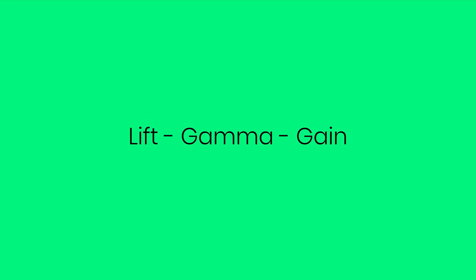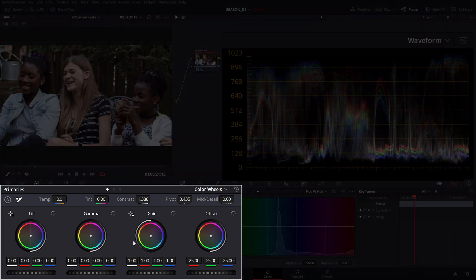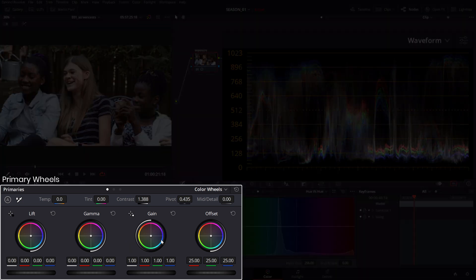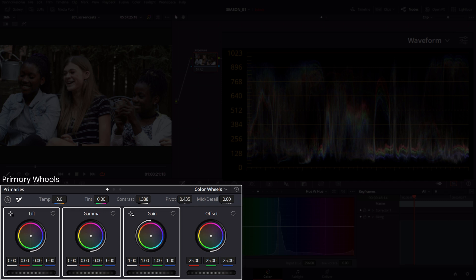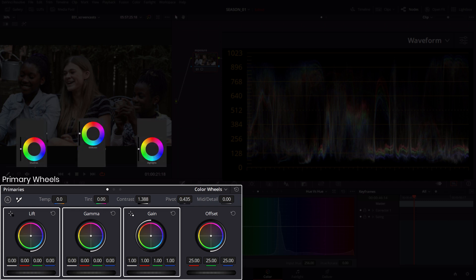Now that we've dialed in the proper contrast, let's balance the luminosity using the lift, gamma and gain primary wheel controls which corresponds to shadow, mid-tones and highlights respectively as you might be more familiar from other applications.